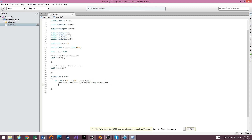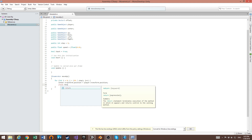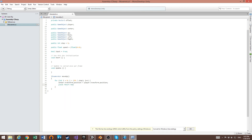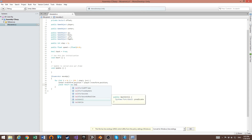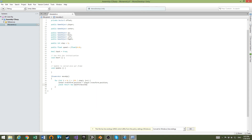Inside the for loop, add a yield return statement — this is going to make the pause. So it will be: yield return new WaitForSeconds with a value of speed.